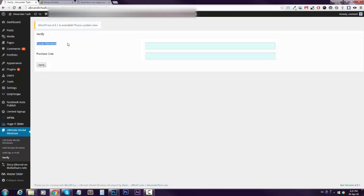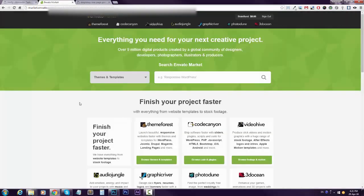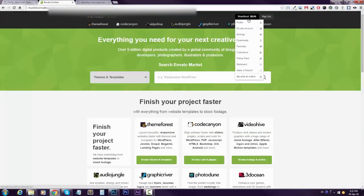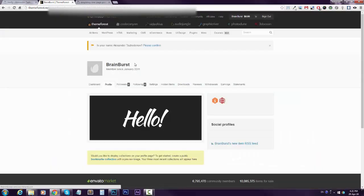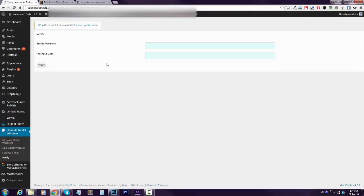You just need to paste your username and your purchase code. So just go to your Envato market, you see your username here, so just type it in, or if you're lazy like me, go to profile, select the username, copy it and paste it.